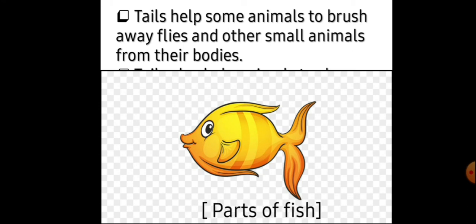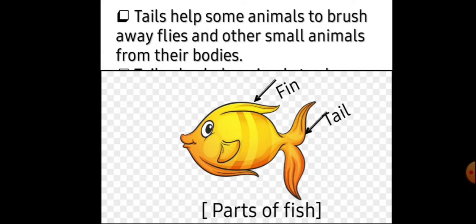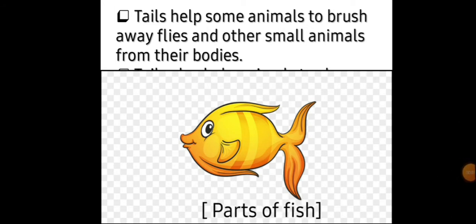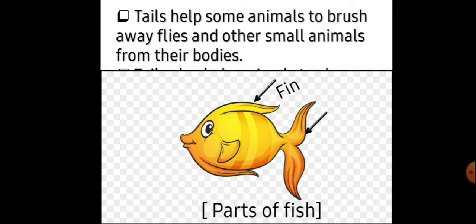Now, parts of fish. Fish ke hum aaj parts jaanenge. Jo uske do side mein hote hain, unko fins bolte hain. Aur jo peechhe tail hoti hai, usko tail bolte hain. This is the part of fish. Yeh exam ki question hai, exam mein bhi aa sakta hai — parts of fish: fins aur tail. Remember it.